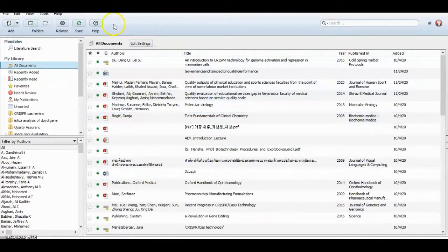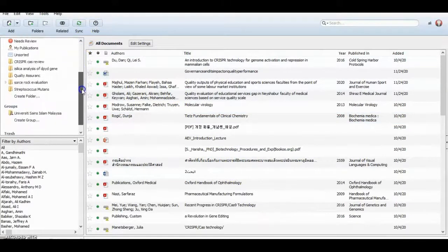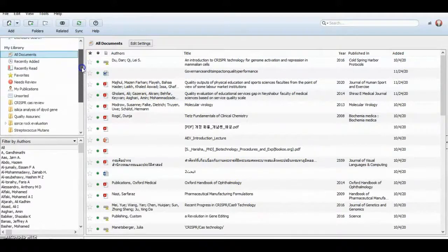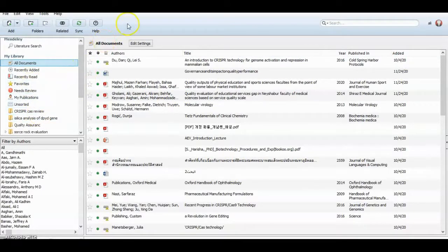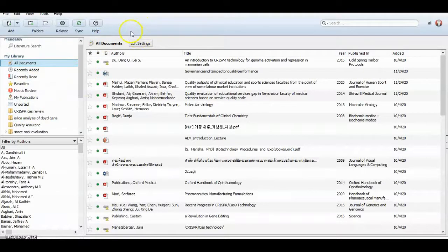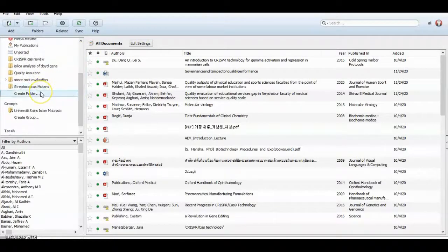Here is the program. I use it previously so I have some projects here, but it's quite easy to use for citation. Here is all documents, and today we will see together how to make a new project.